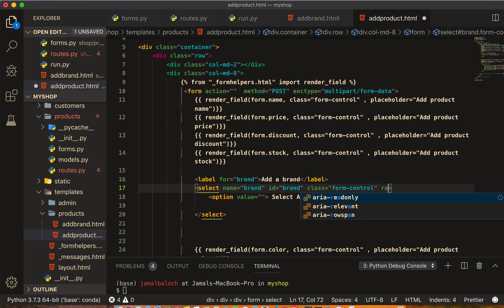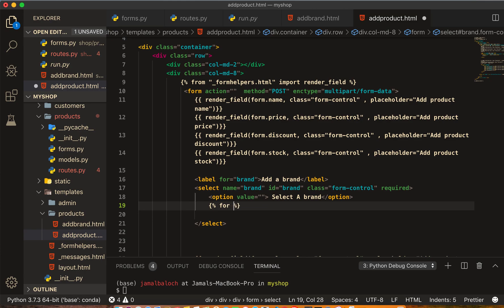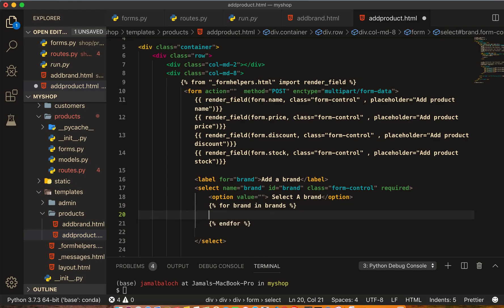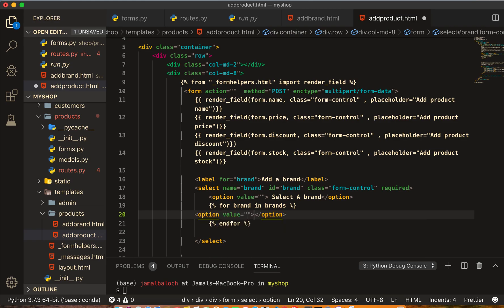And here it's required. And then we will write here the for loop: for brand in brands. Then inside here we write again the option.